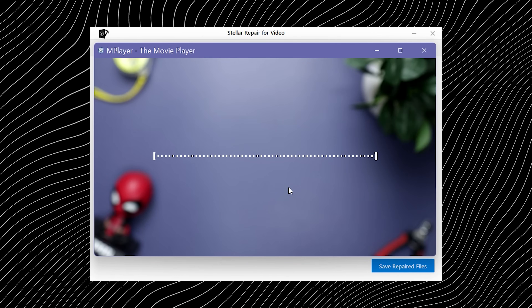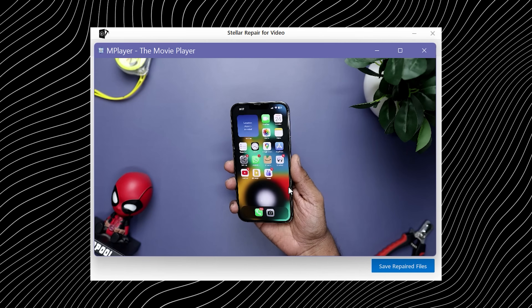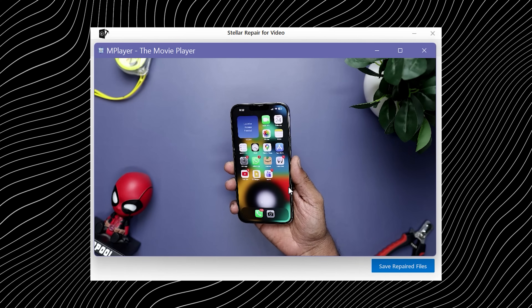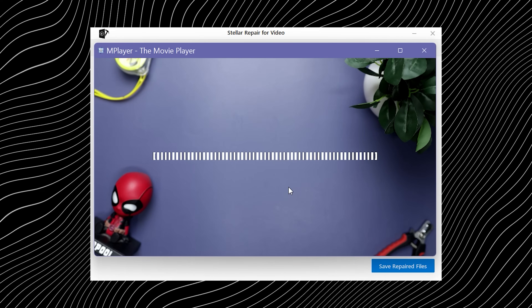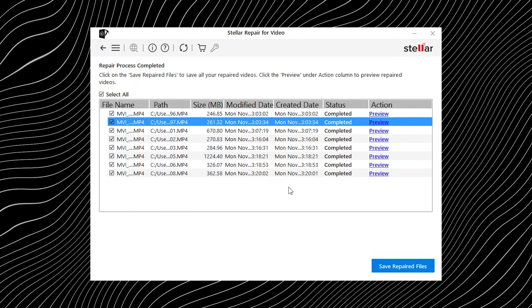From my testing, the results are solid — minimal quality loss, proper audio sync, and smooth playback. In short, it fixes your video without creating new problems, which is exactly what we want.